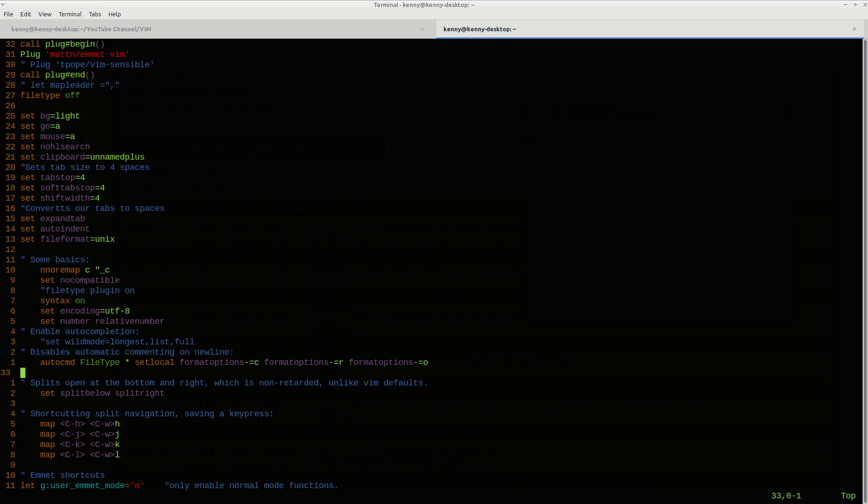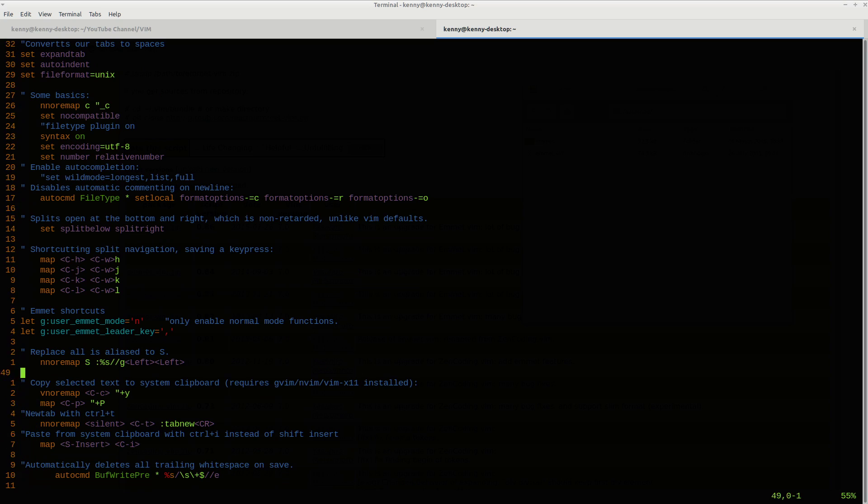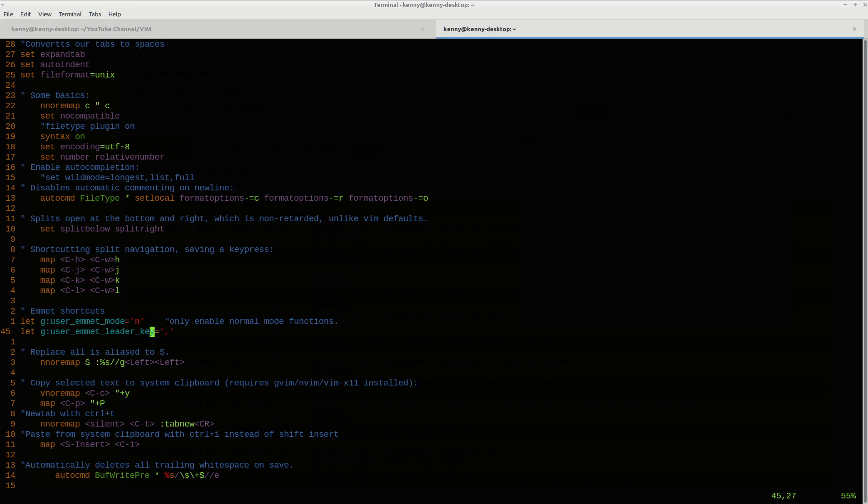If we take a look at my Vim RC file, the dot file, we can look at the Emmet shortcuts that I have defined down here. This let g colon user Emmet leader key - the leader key is normally the control plus Y. So what this syntax right here is doing is it's basically mapping the keys control plus Y to a comma. So now in order for me to actually trigger this, instead of it being control plus Y plus comma, it's now comma plus comma, which is easy to type. Everybody should know where the comma is. Hit that baby twice and then boom, you've got the expansion that Emmet can do.